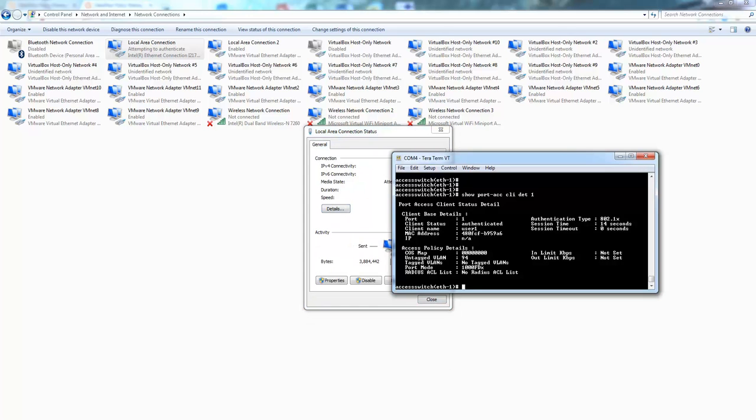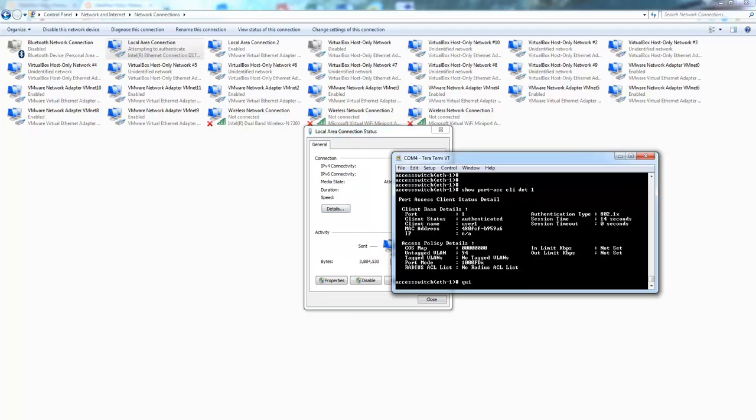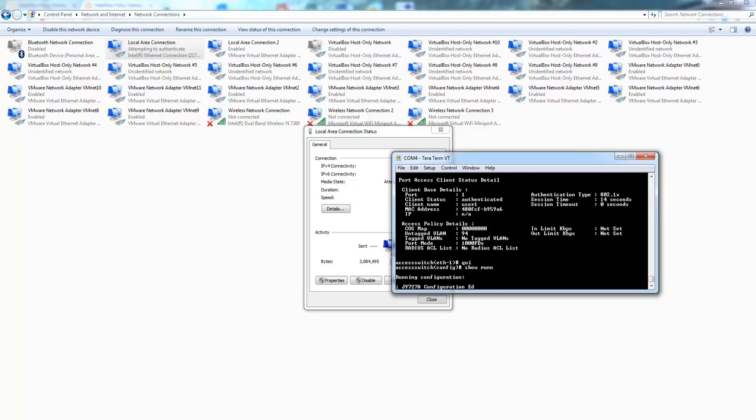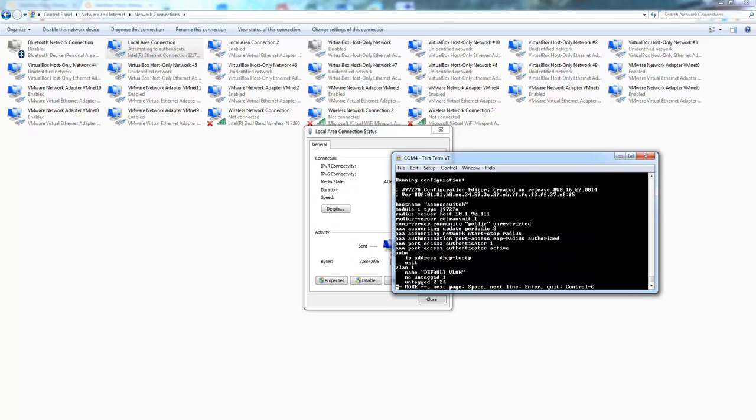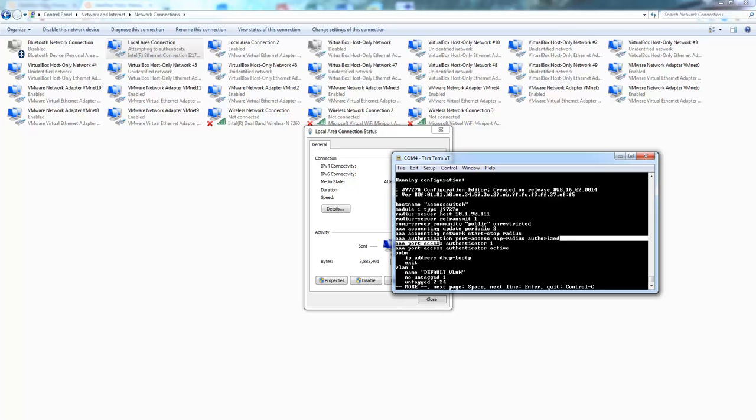Again, just quickly check the configuration. Pretty straightforward. Define the RADIUS host and accounting parameters. And we set the port access to IP RADIUS with an authorized fallback.